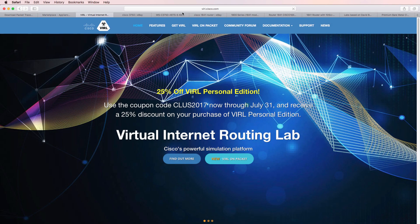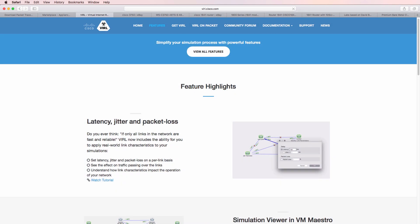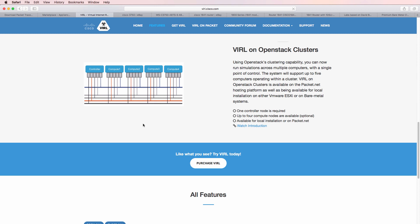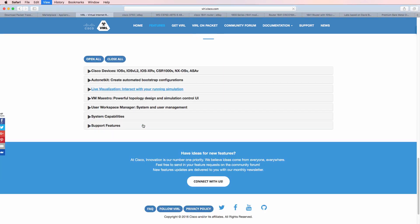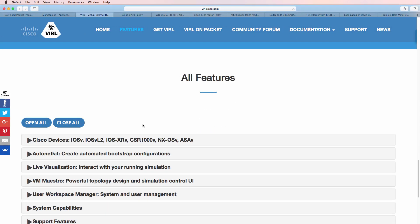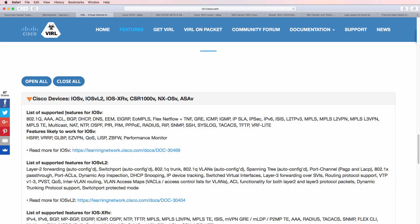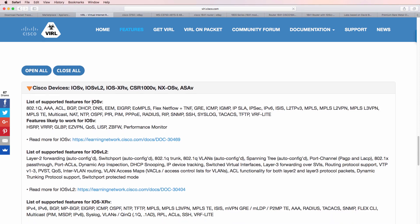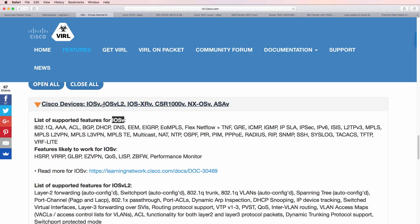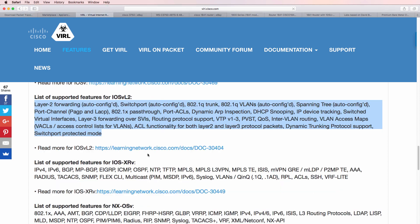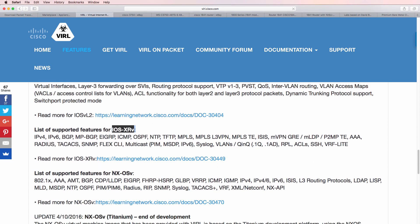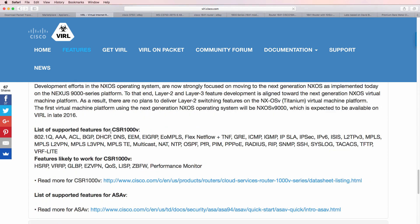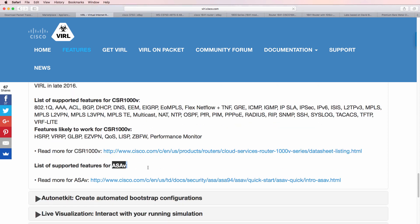So basically, GNS3 now allows you to run any of the VIRL devices in your GNS3 topologies, and that includes IOS v, which provides version 15 routing capability, IOS v layer 2, which provides switching functionality, IOS XR, Nexus OS, CSR 1000 V, and ASA V.